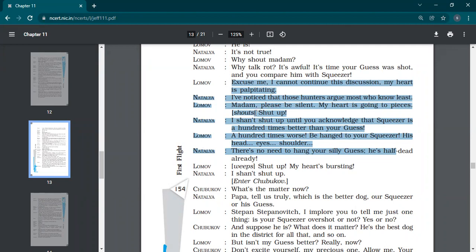Also, I have noticed that those hunters argue most who don't leave. She does not stop the conversation. She takes it further. Madam, please be silent. My heart is going to pieces. Shut up. I shan't shut up until you acknowledge that squeezer is a hundred times better than your guess.